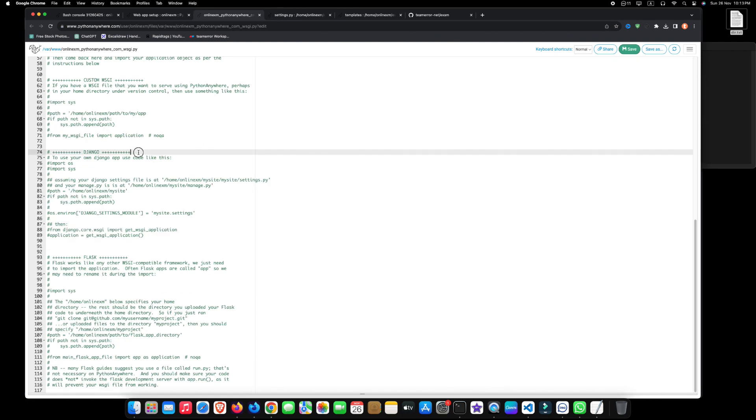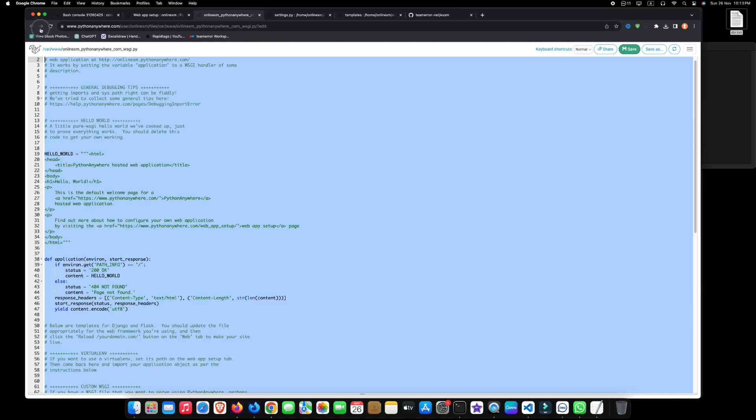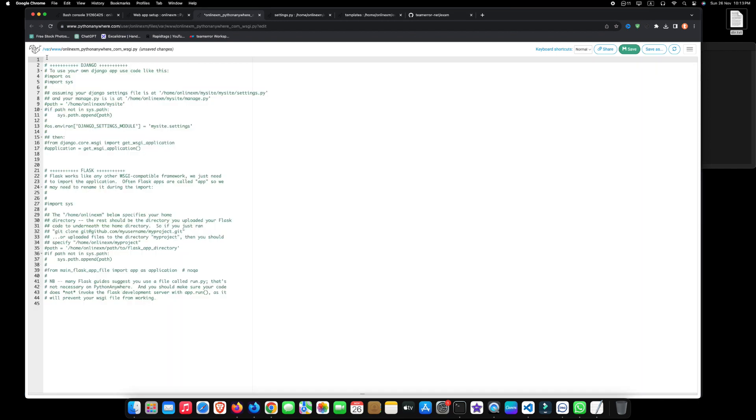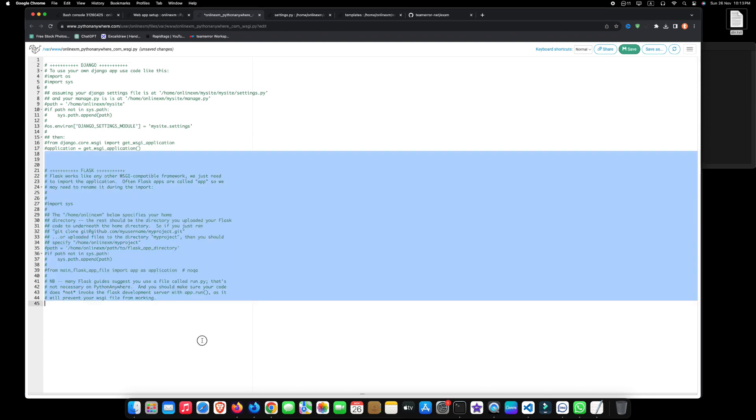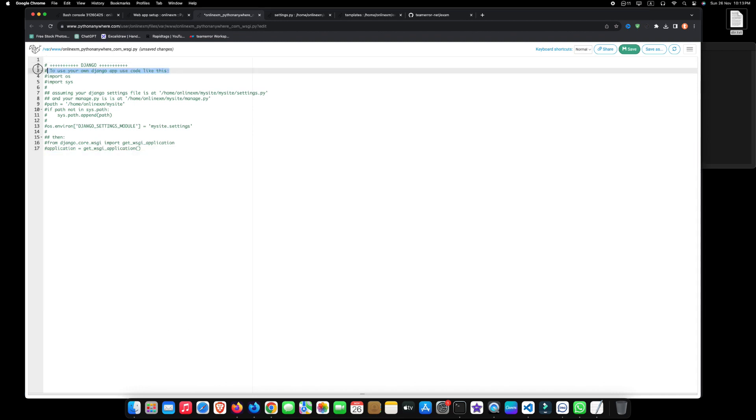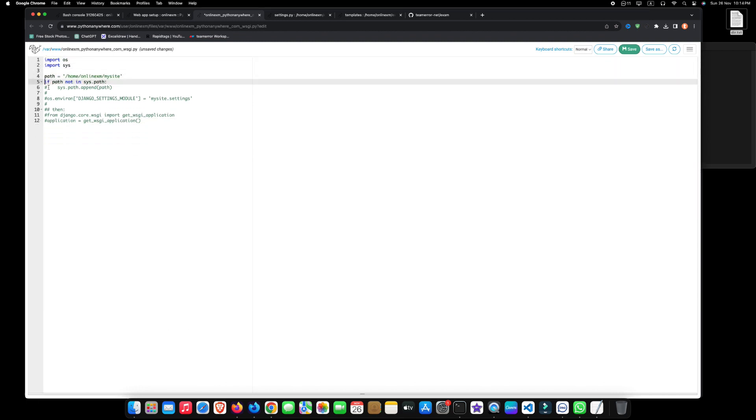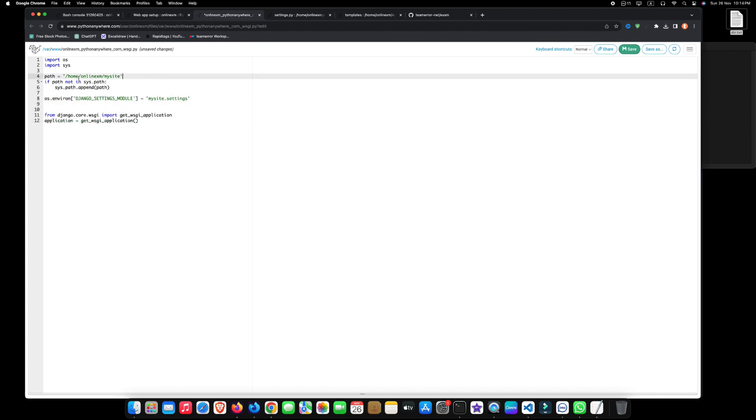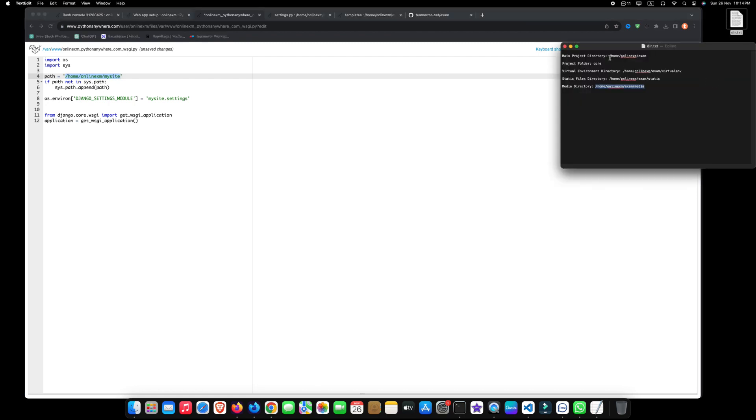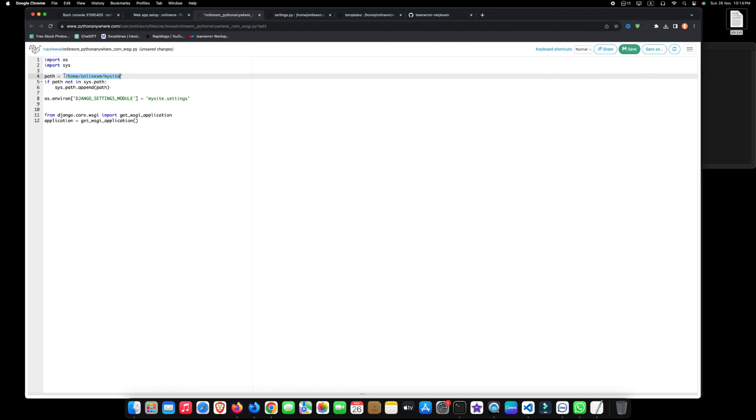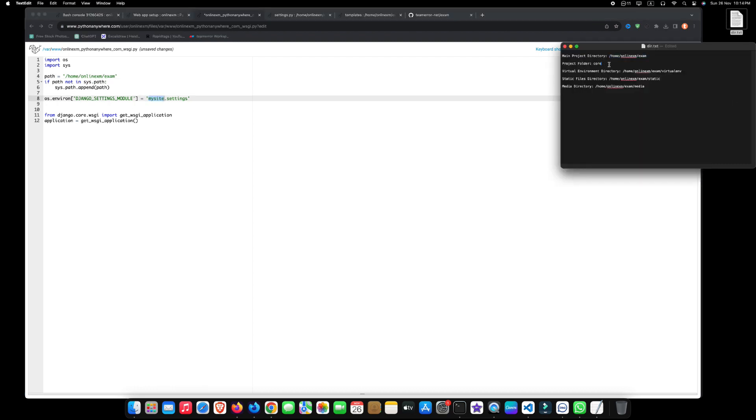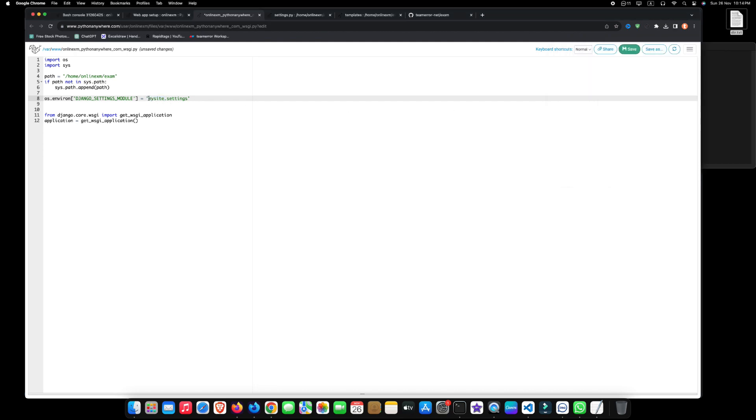Remove everything except this Django section. From the Django section, only take those 12 lines of code. Here, replace this path with your main project directory. And replace this with your main project folder. Click on save to save these changes.